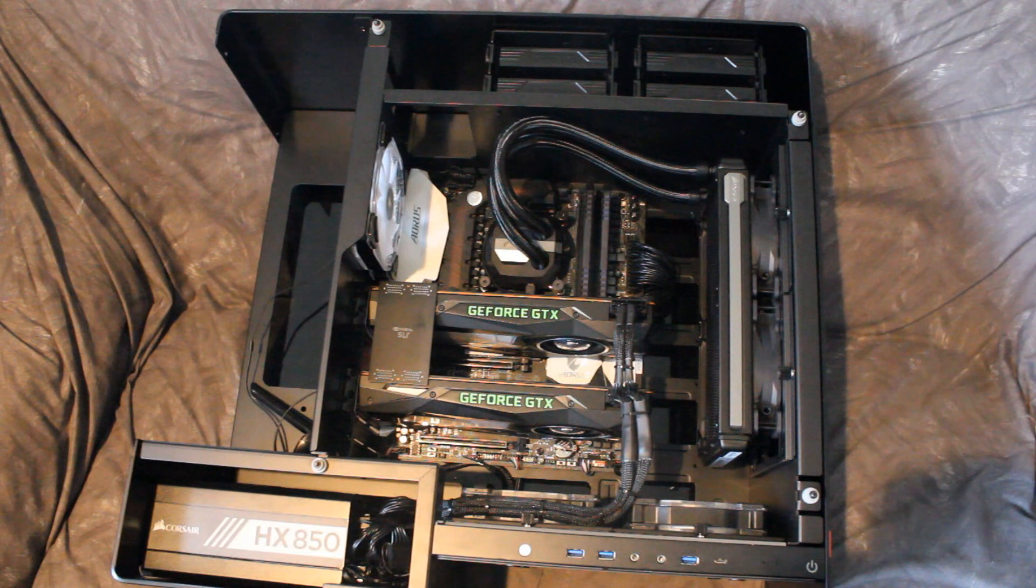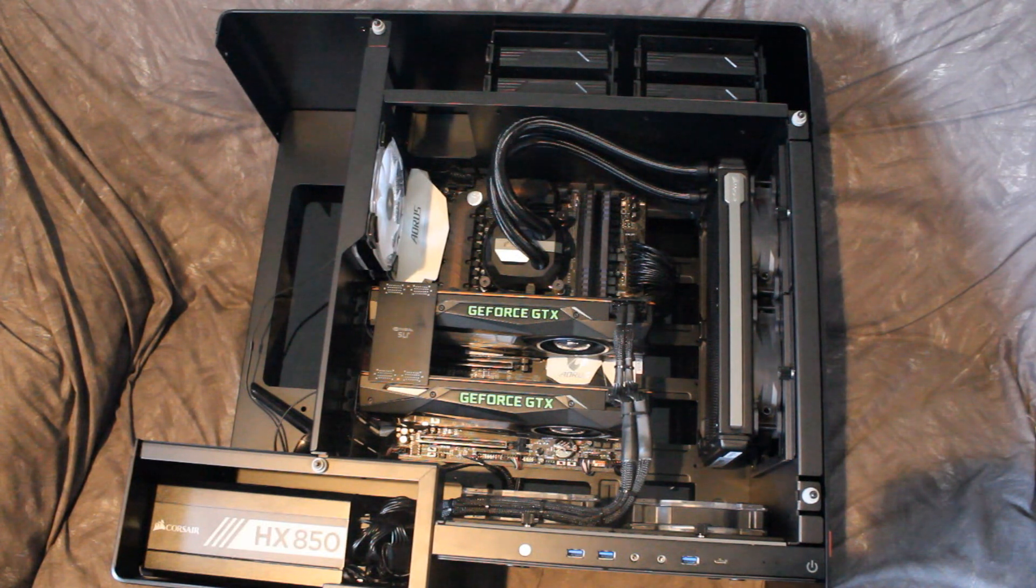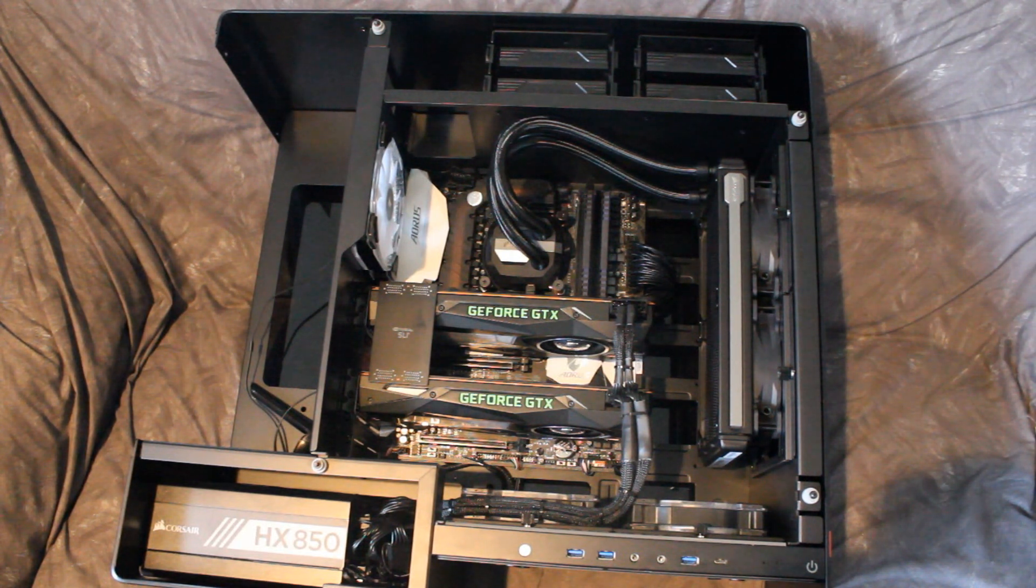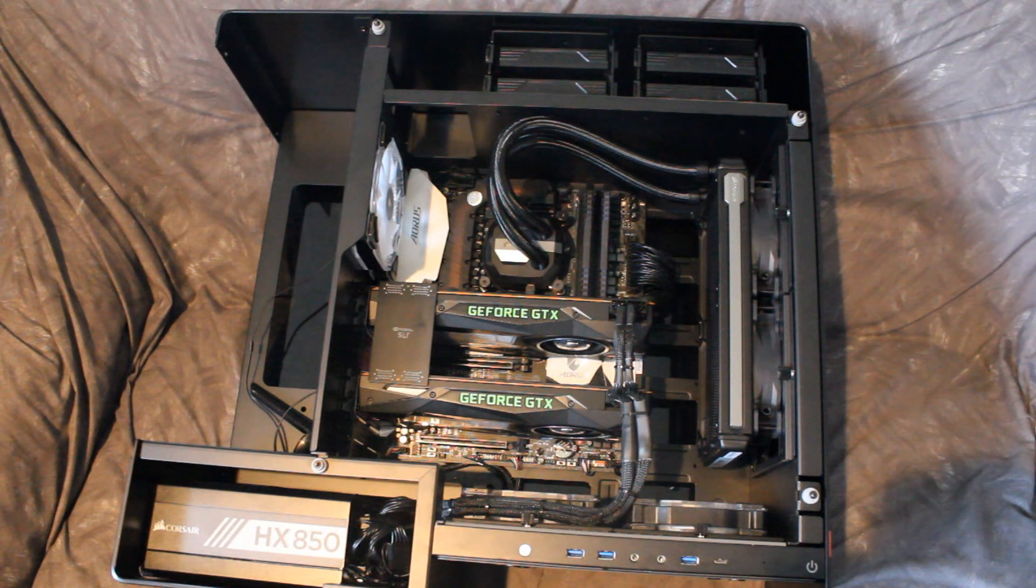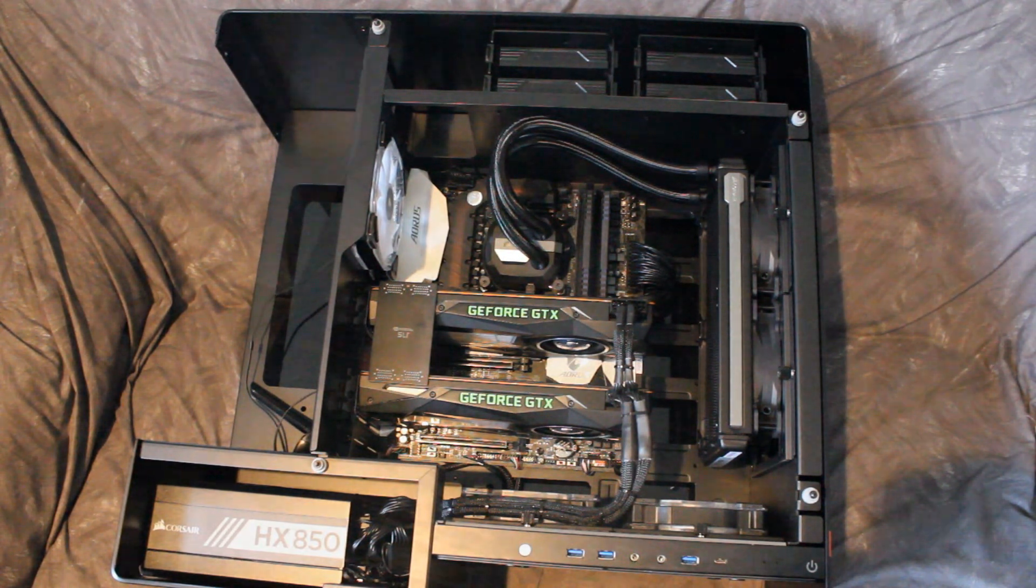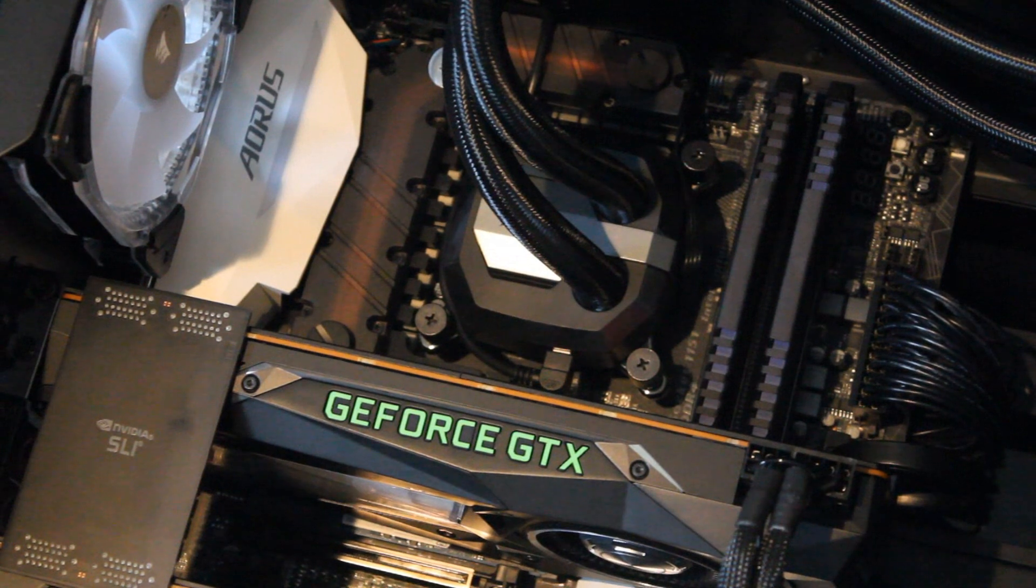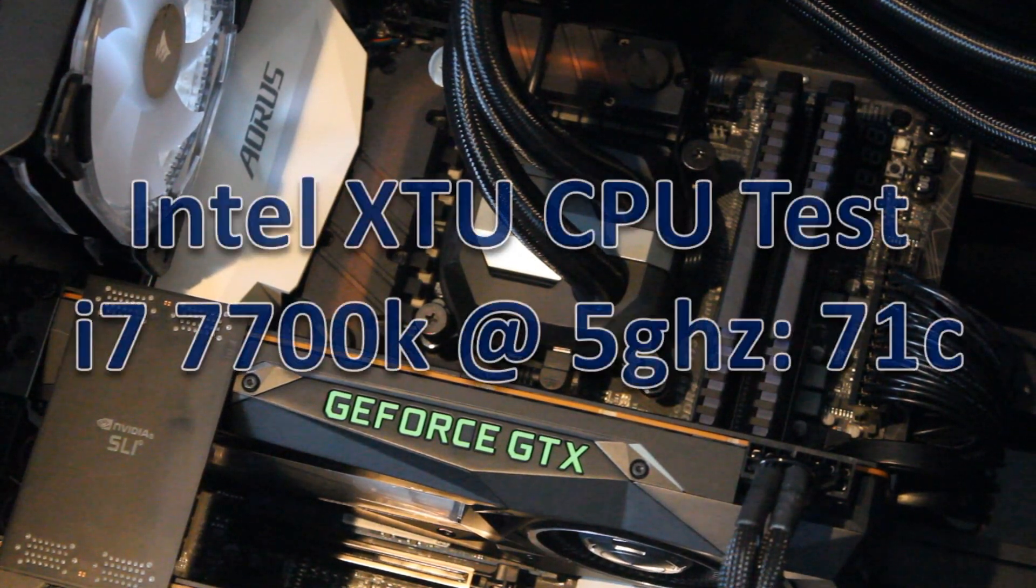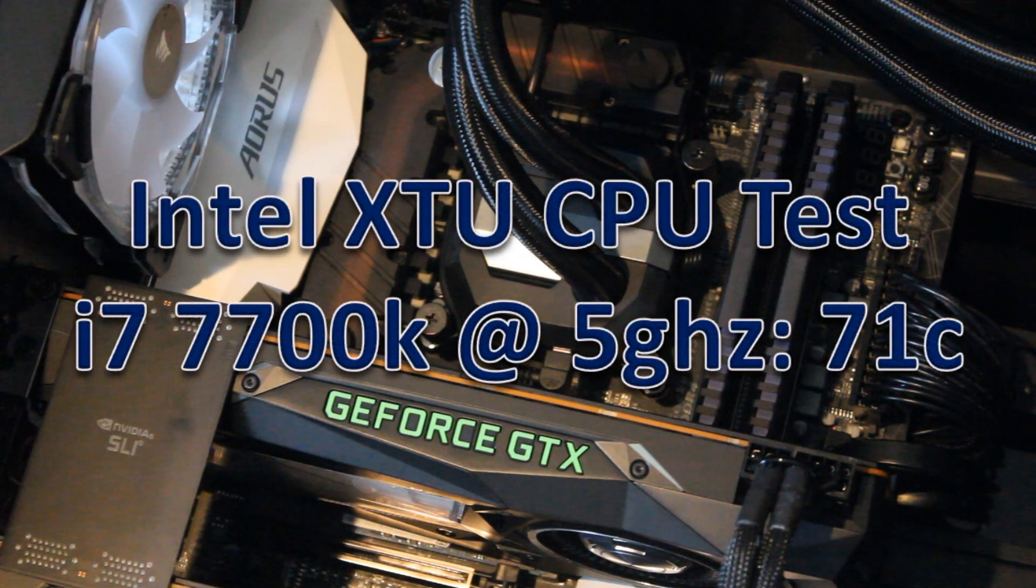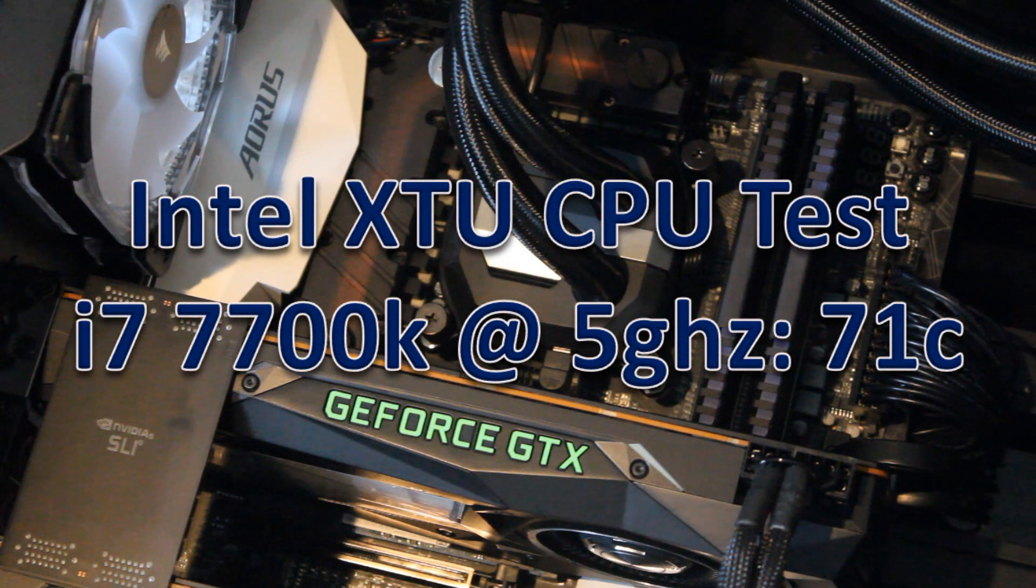So with all that being said, let's talk about the temps and noise. Temps-wise, I tested this in the Intel Extreme Tuning Utility for the CPU and Heaven for the GPU. So CPU-wise, in XTU, the 7700K went up to 71 degrees Celsius. Remember, that's at 5GHz, so that's very respectable.